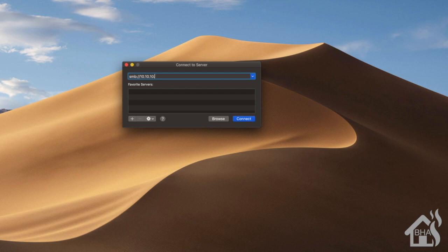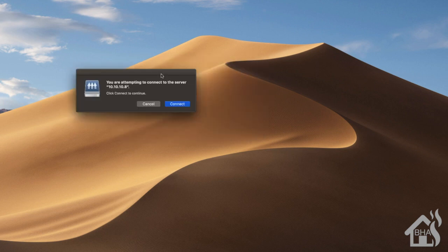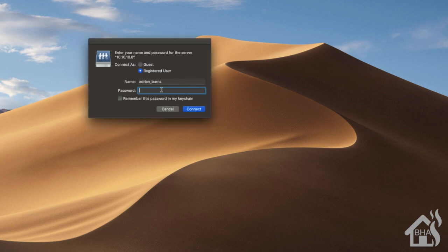We'll do smb:// and then the IP address of my machine, which is 10.10.10.8. Hit enter on that. It's going to say you're attempting to connect to a server, say connect. It's going to prompt me for username and password, and that's going to be that username that we set up earlier. Type that in, hit enter.